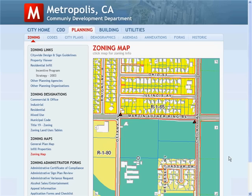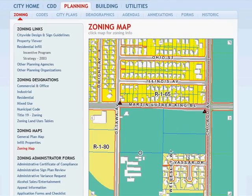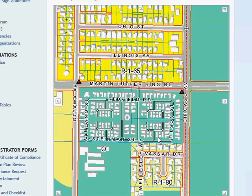ArcGIS Server allows you to disseminate maps and information to the public. Here you see a web application that has been extended to include a live interactive map. The JavaScript API, which is new with ArcGIS 9.3, makes it easier for web application developers to add maps to existing web pages.